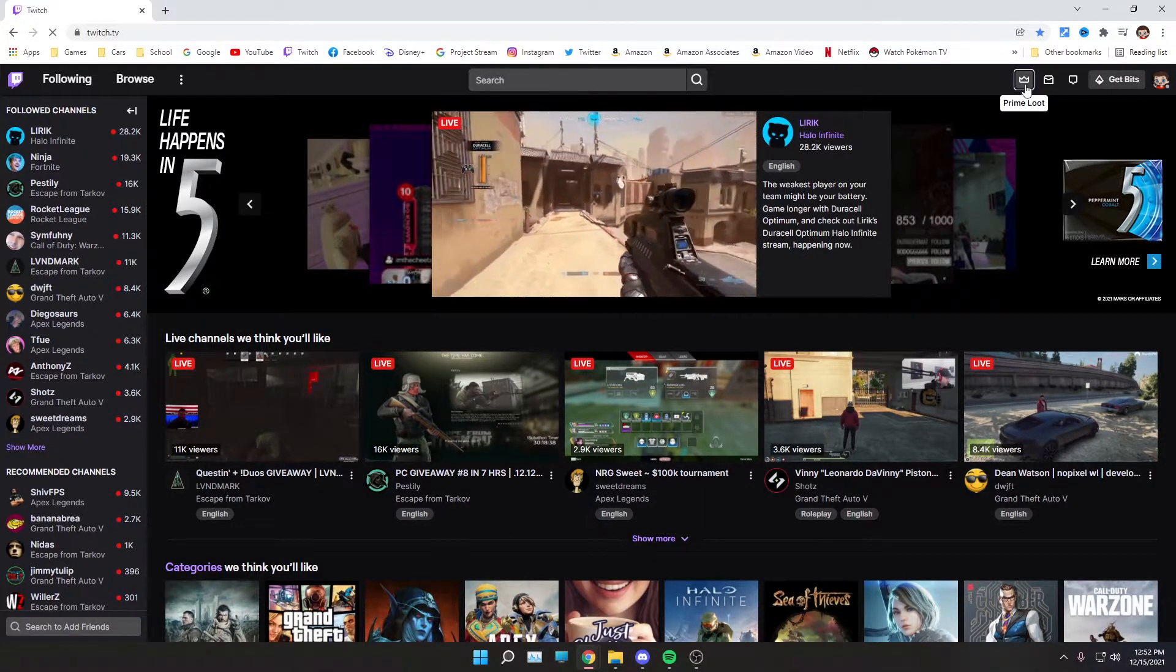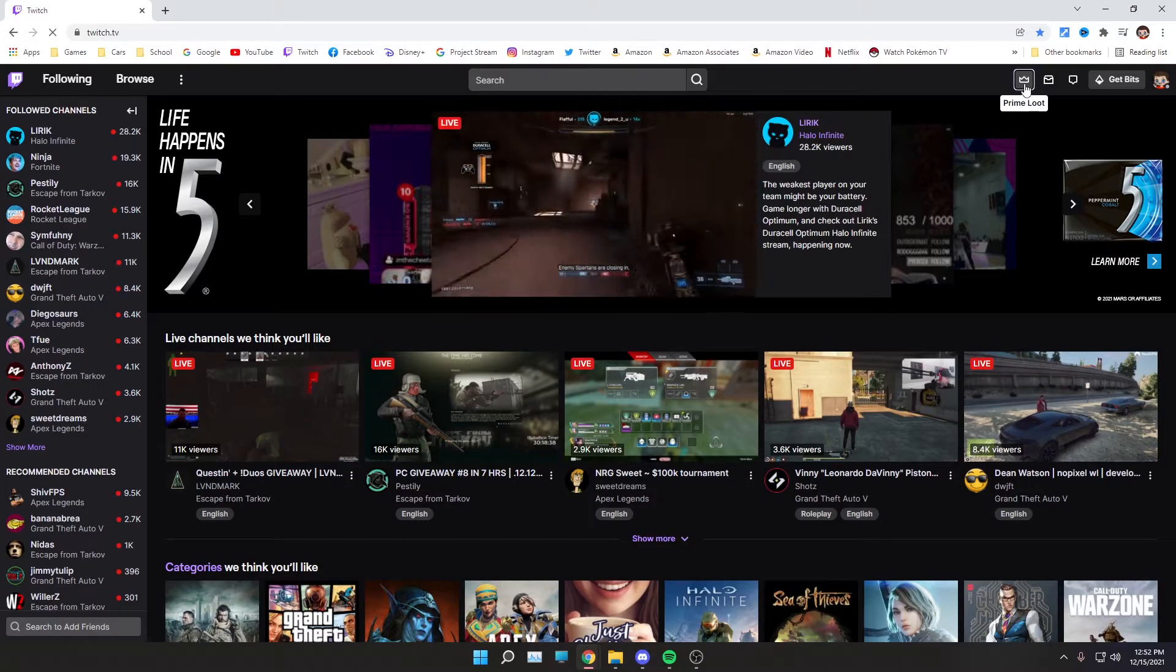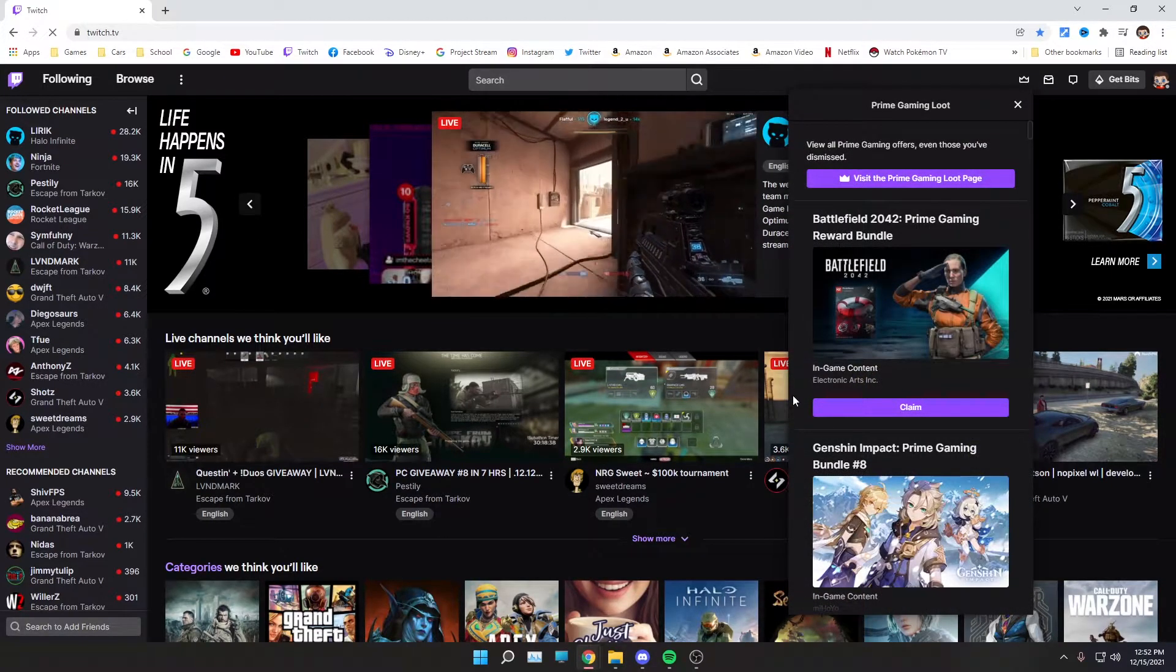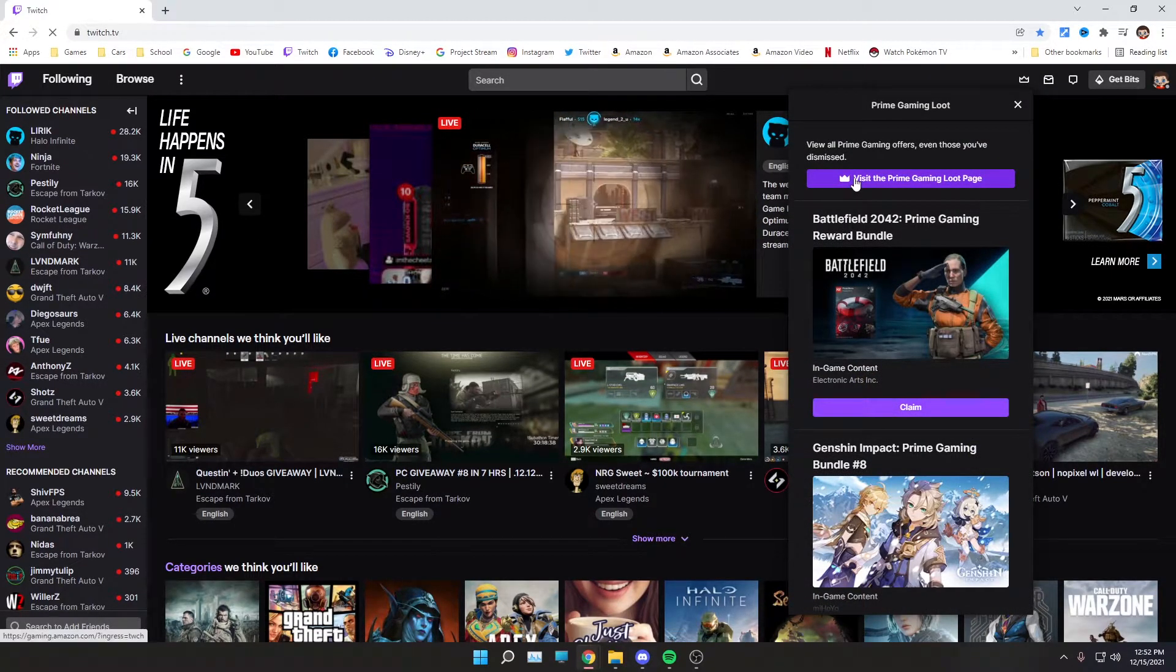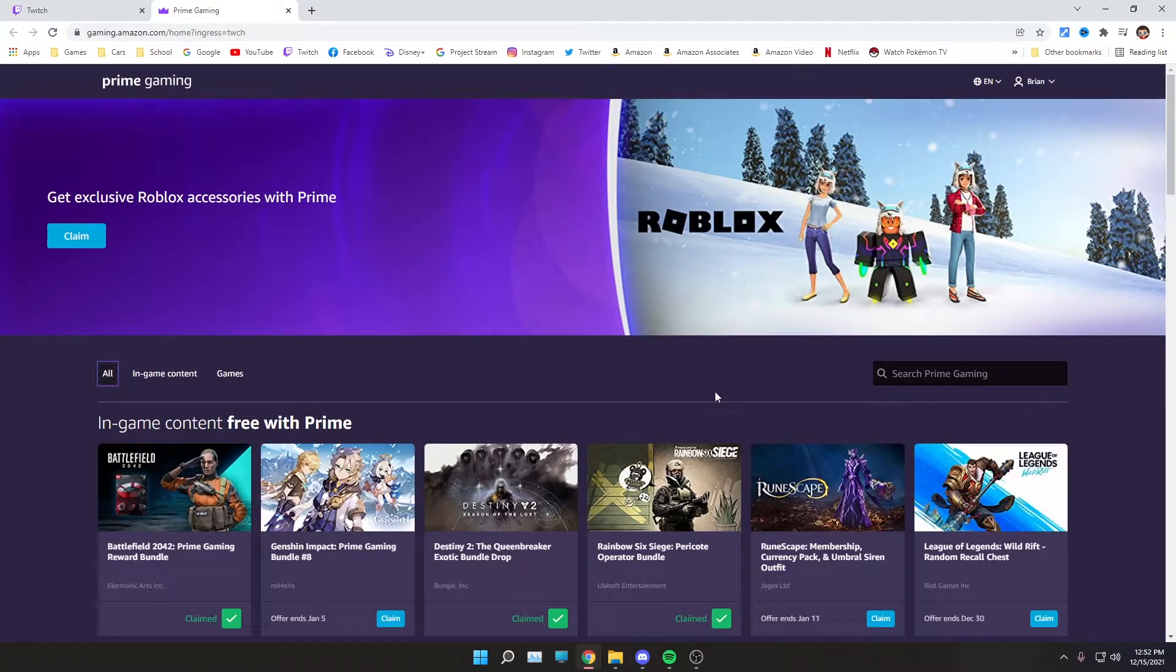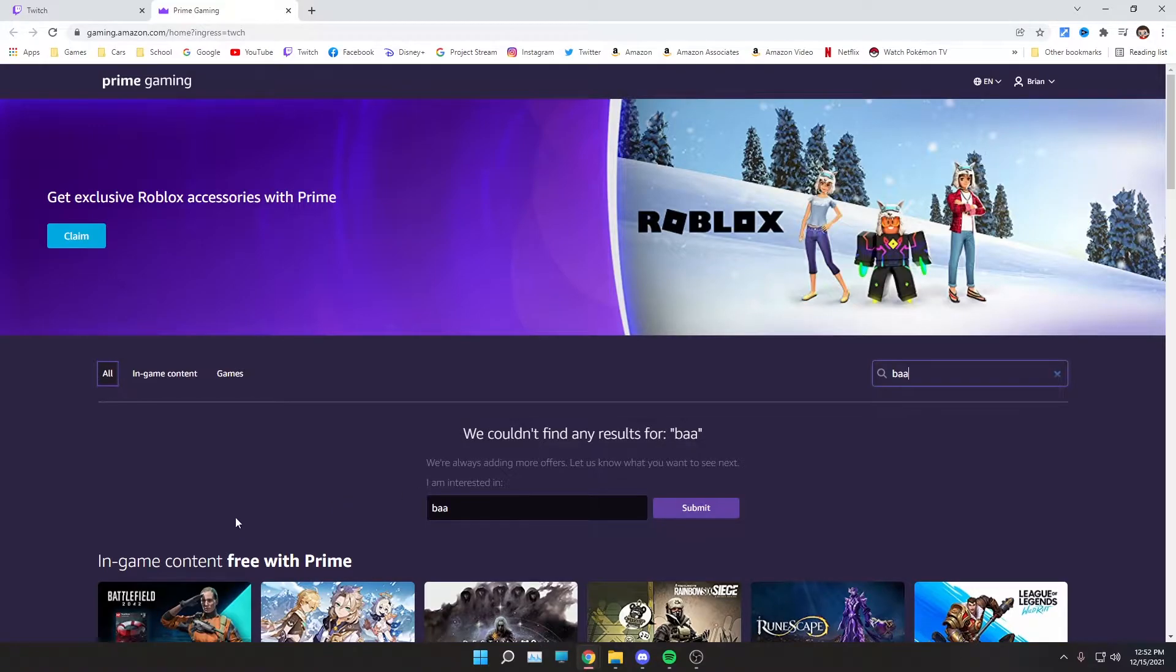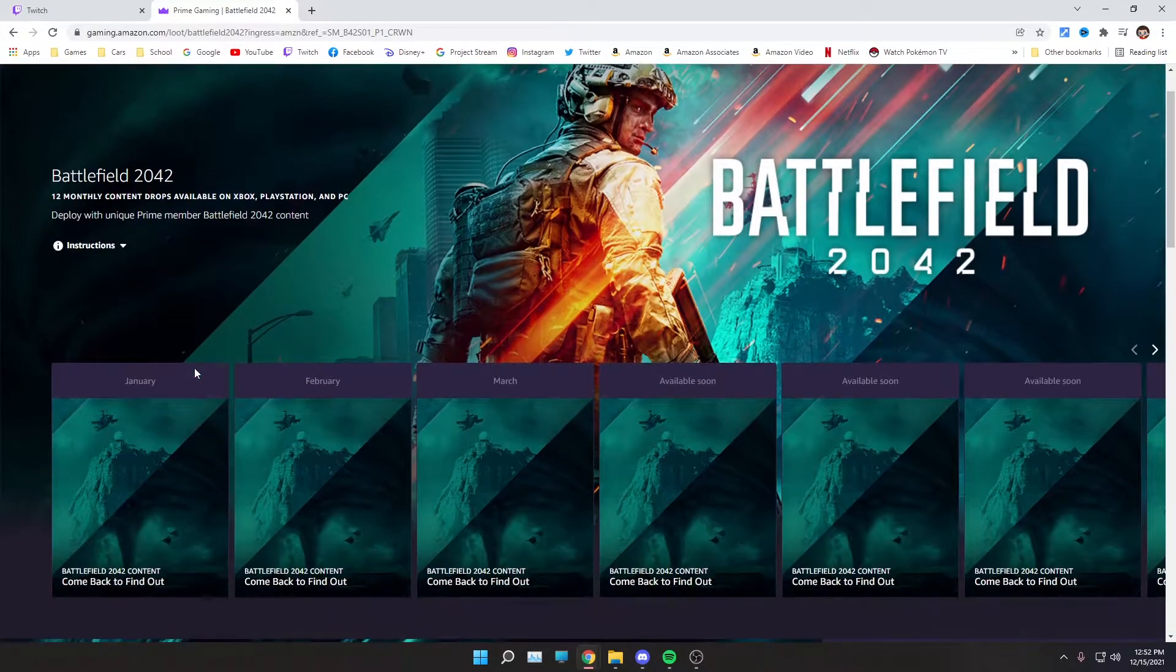Once you're there, click this crown on the top right hand corner that says prime loot. If you do not see it in the first slot, go to the visit prime gaming loot page. Once you're there, you might see it. If not, don't worry, type in Battlefield and it might pop up right there.